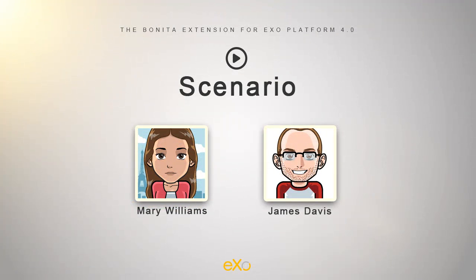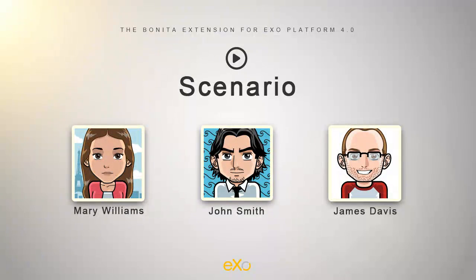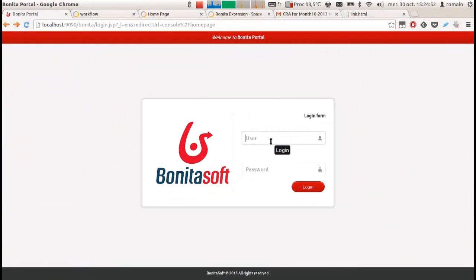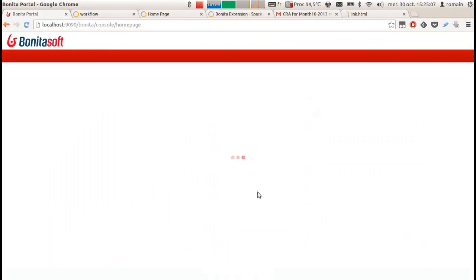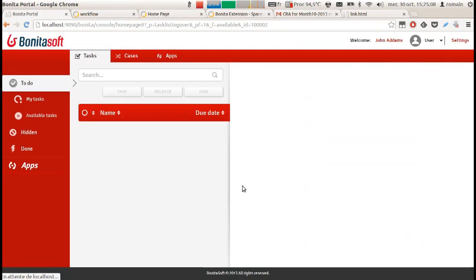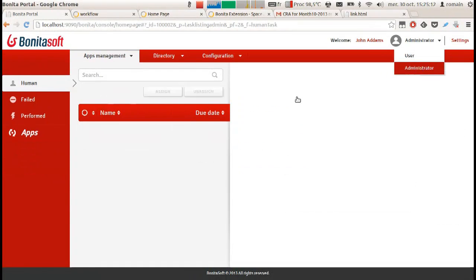In our hypothetical company, there is another person I would like to present. John is the Bonita administrator. He is in charge of managing workflows available in Bonita. Today, he needs to deploy a new process for the consulting team. So, he logs in to the Bonita server, adds the process and then assigns it to the consulting team.